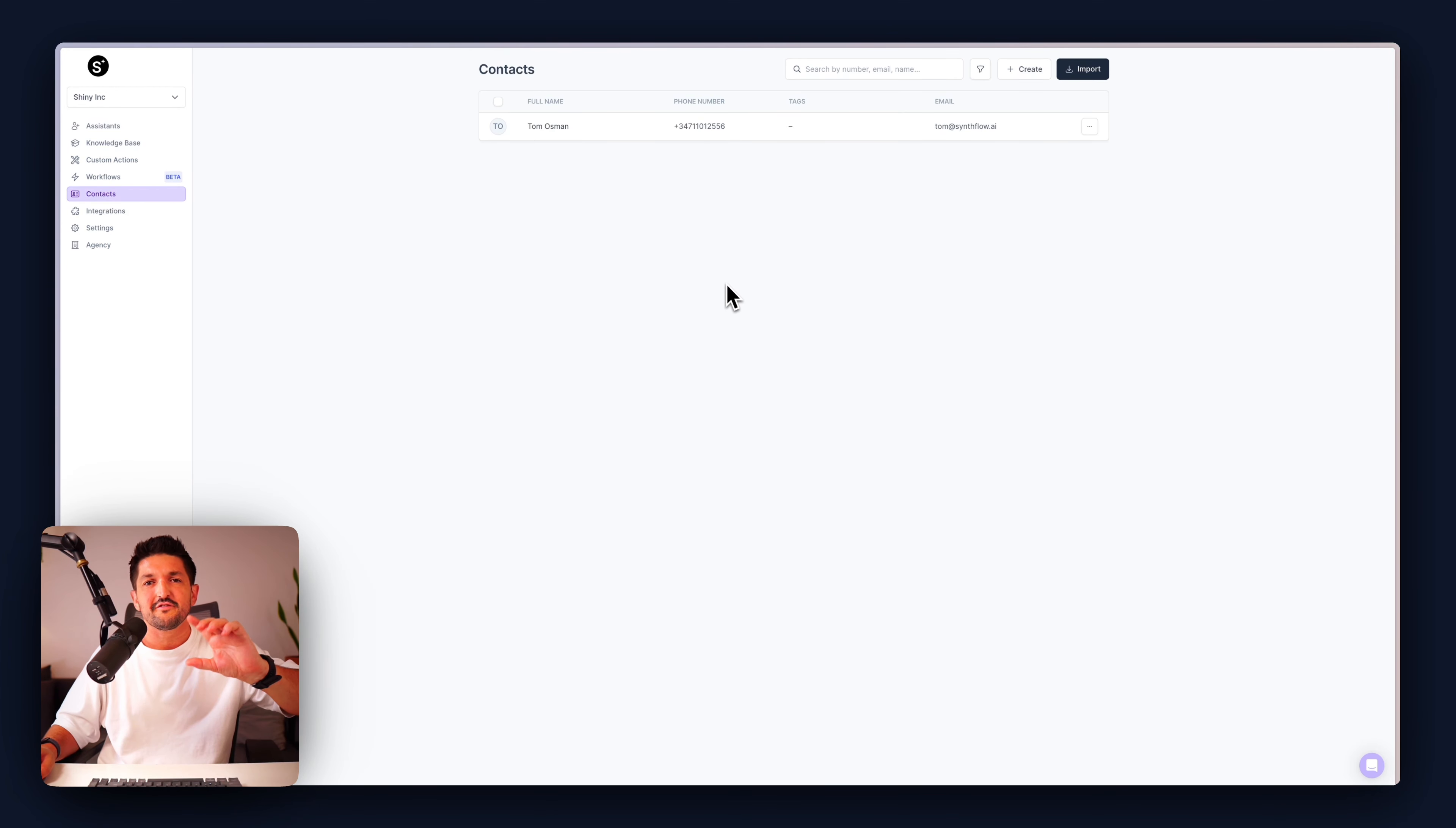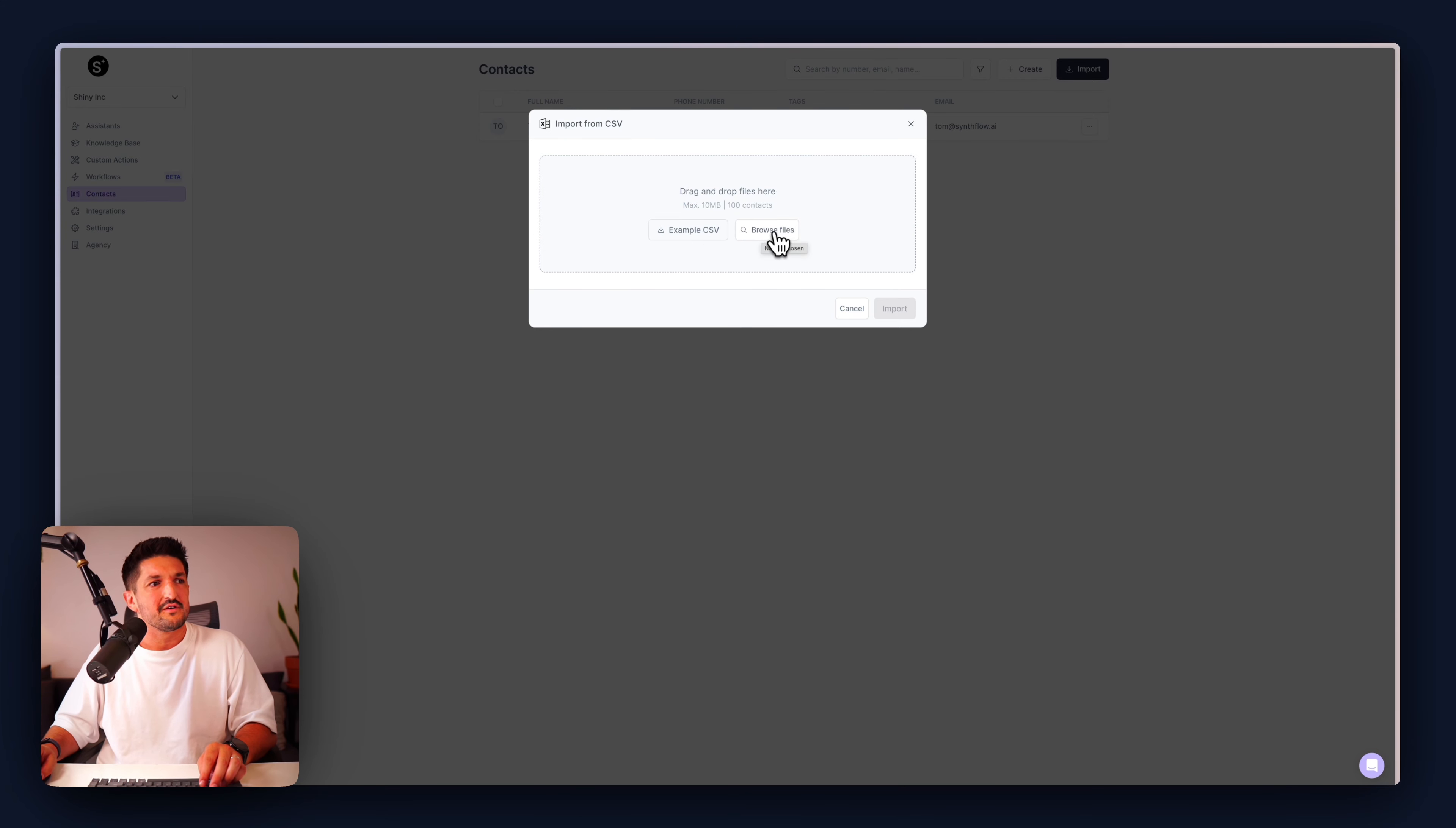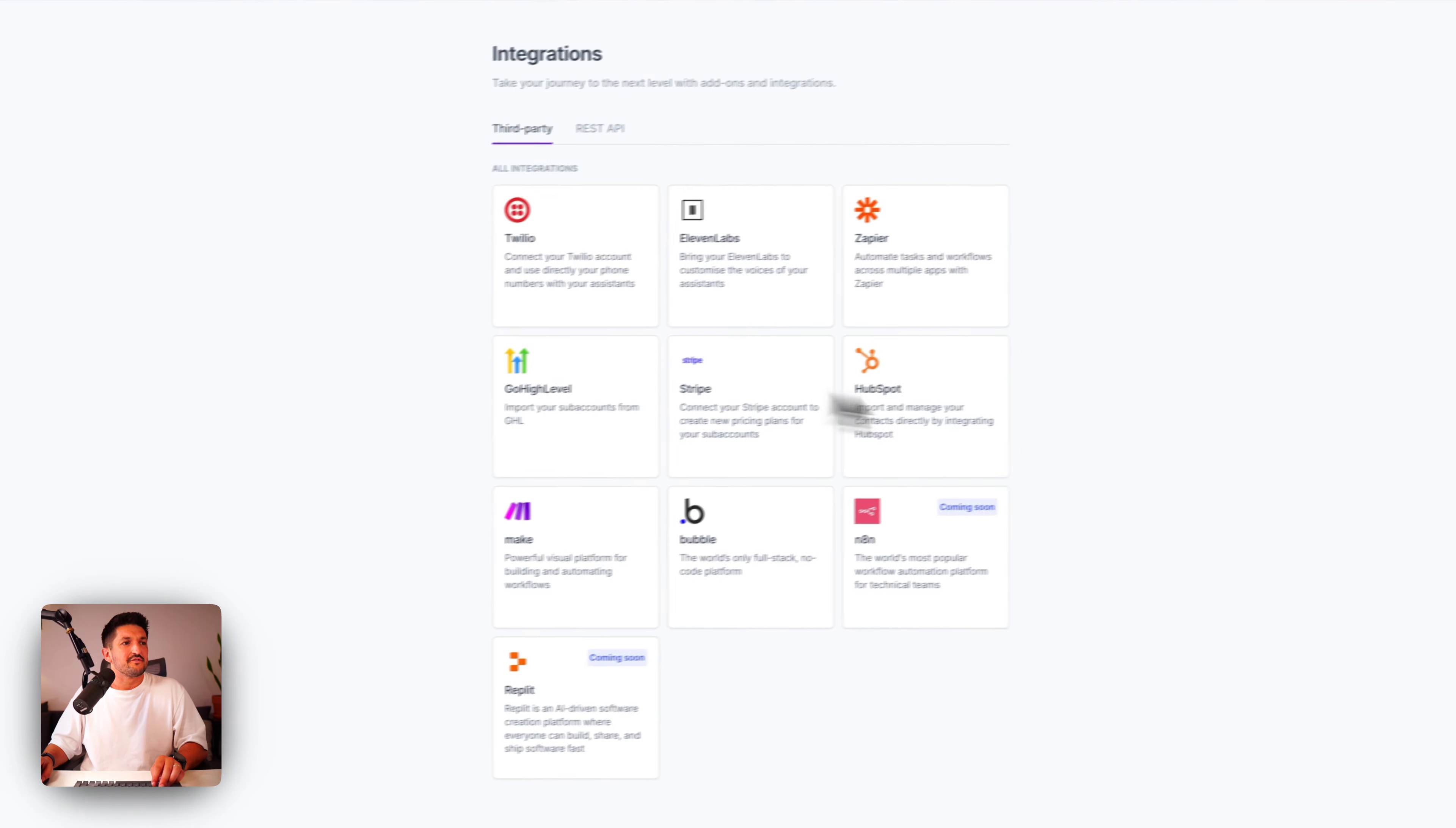Next, we have contacts. Contacts are handy if you want to use SynthFlow as your CRM. Maybe you have a list of contacts that you want to call, but you don't want to set up the integration to go back and forward. You can just import your contacts directly into SynthFlow. Click import from CSV or go high level. From CSV, you have a hundred contacts and max of 10 megabytes. To download an example CSV, you click this button, auto upload from your computer. Here you are.